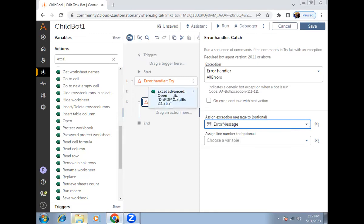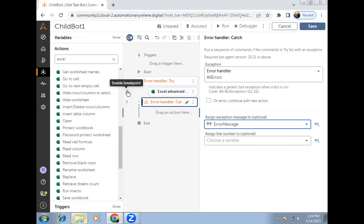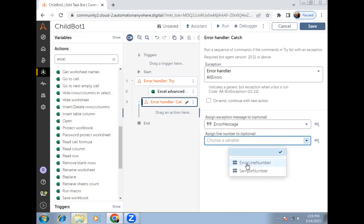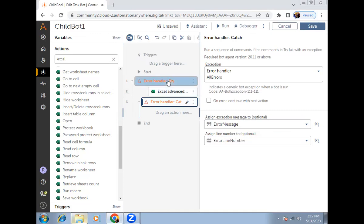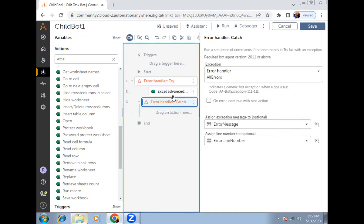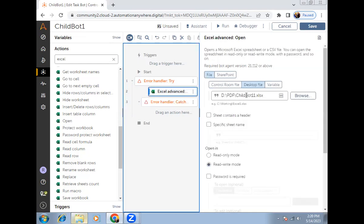The error message variable will hold the error description — whatever error comes inside the try block, that description will come inside this error message variable. Also, if it fails at line number two, that line number should also be stored in a number variable, which I'll call 'error line number.' Now this code is ready: I have one line of code that tries to open the Excel file, but the file is not present, so it will throw an error.